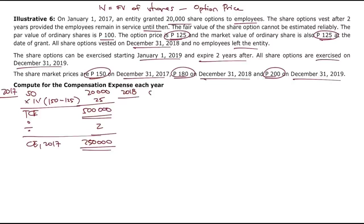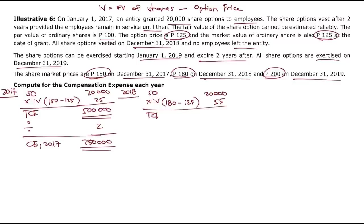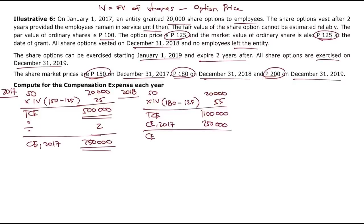For 2018: 20,000 share options. Fair value of shares is now 180. Intrinsic value = 180 minus 125 = 55 pesos. Total compensation expense: 20,000 times 55 = 1.1 million. End of vesting period (2 years). Compensation expense for 2018: 1.1 million minus 250,000 equals 850,000 pesos.